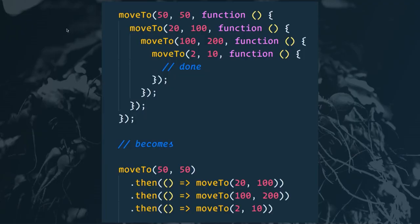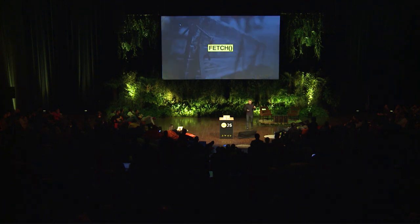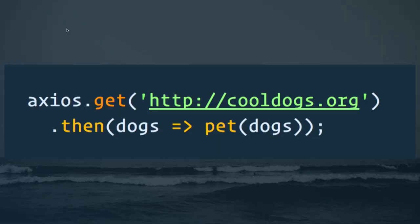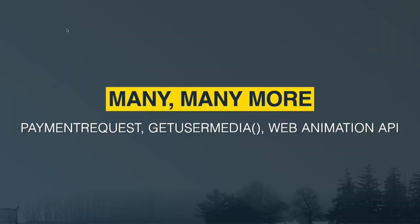Another example: if we were building an animation library where we want to do one thing after another, rather than using callback hell, we can kick off a move function which returns a promise and then chain our .thens by returning a promise from each subsequent one. This is really exciting because a lot of the new browser APIs are being built on promises — we've got fetch, where you fetch your data, convert it to JSON, and deal with the data. There's also axios, which is like fetch but with good built-in defaults. Many more browser APIs — payment requests, getUserMedia, Web Animation API — are all being built on standard promises.